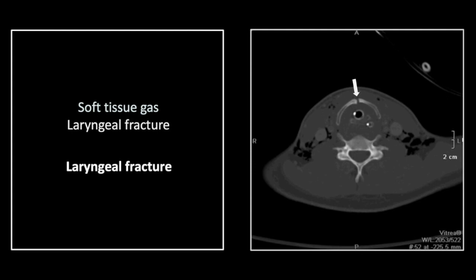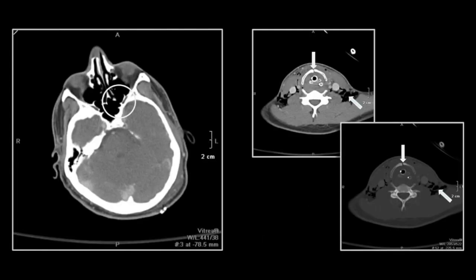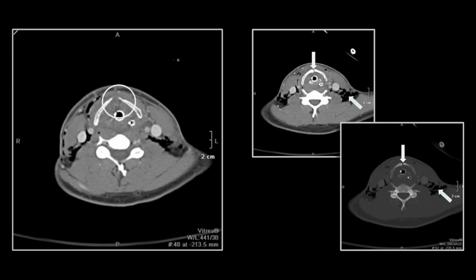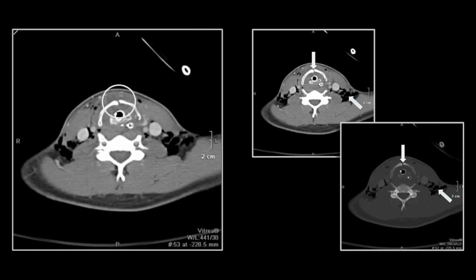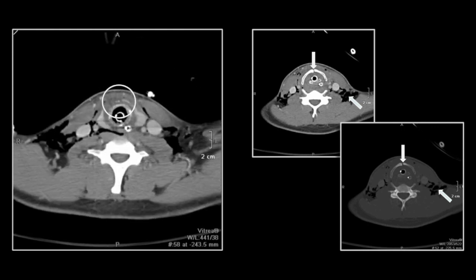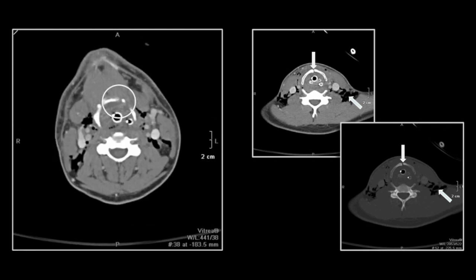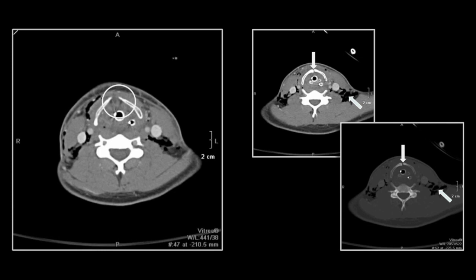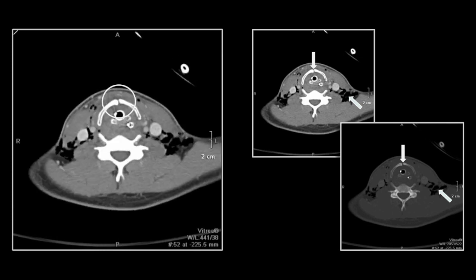This is obviously an acute injury. There is the hyoid bone, and there is the midline defect in the laryngeal cartilage.